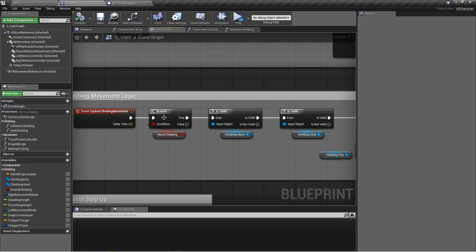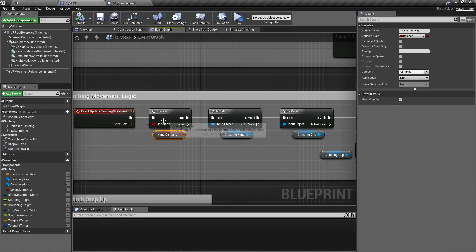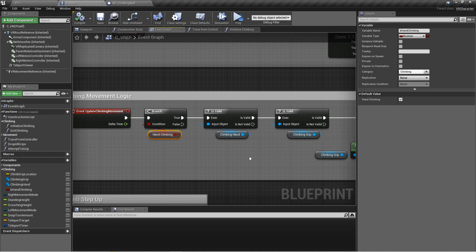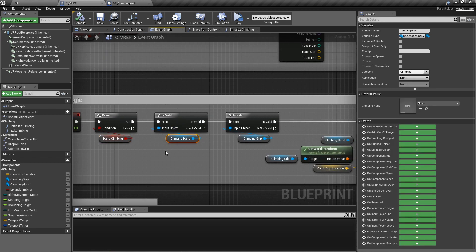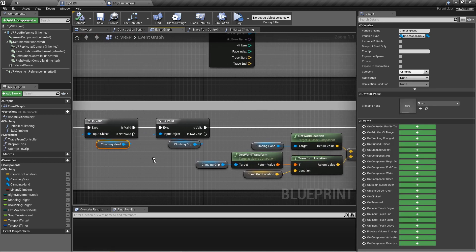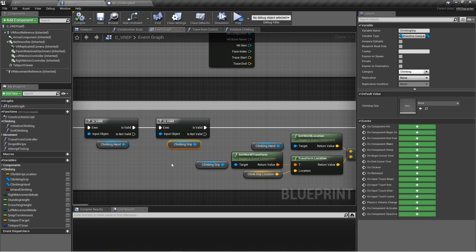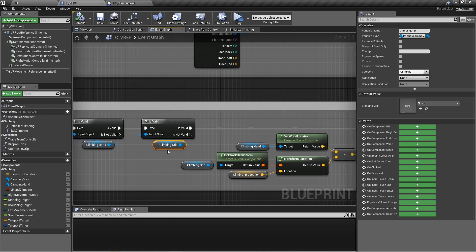It'll start going and it'll check and see, are we currently using a hand to climb? Yes, if we are, okay let's make sure that the climbing hand, the left or right motion controller, is valid, and let's make sure that the grip location, which would be that component, is valid as well, the component with a climbable tag. We have both of those references.